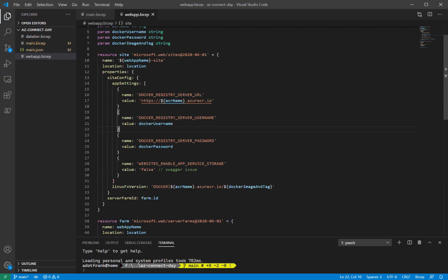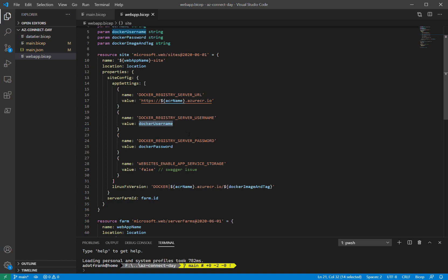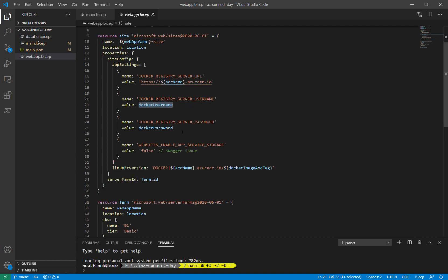You can see I have some simplified things like string interpolation. You don't need to use the concat function anymore. I have references to parameters and variables. I don't need the parameters and variables function.